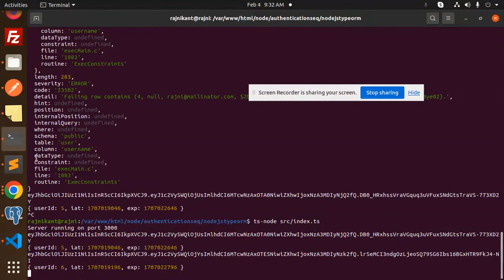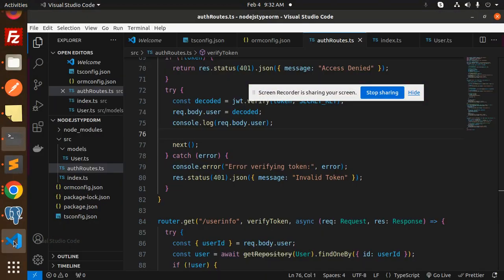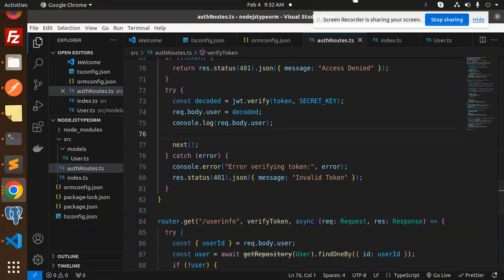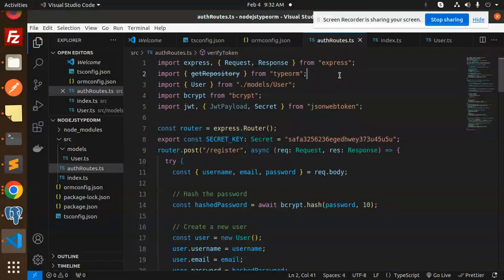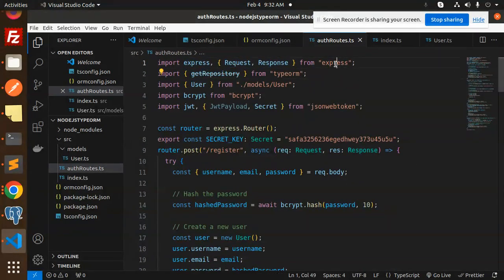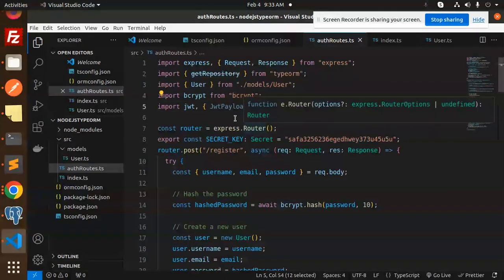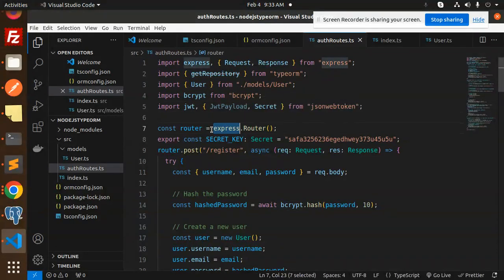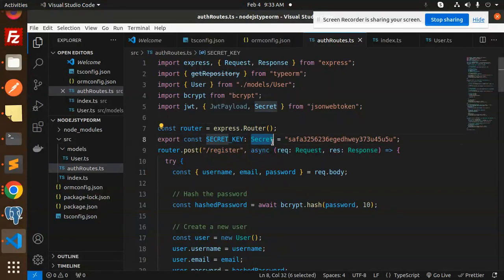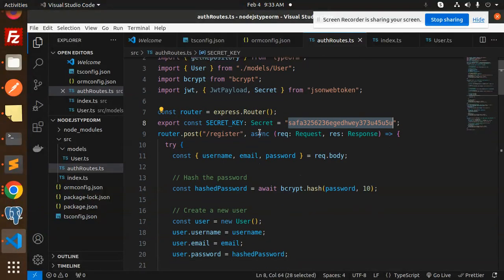Now let's look at auth-route.ts. We import Request and Response from Express, getRepository from TypeORM, the User model, bcrypt, and jsonwebtoken. We use the Express Router and define a secret key used for JWT signing.